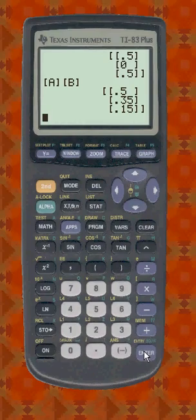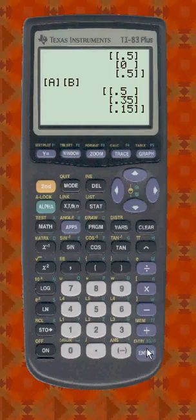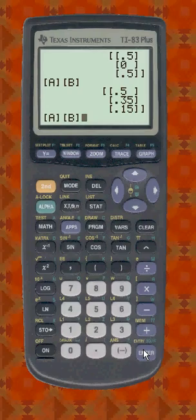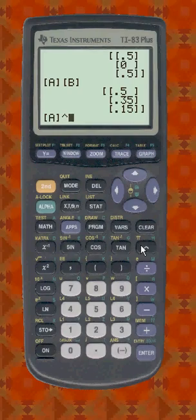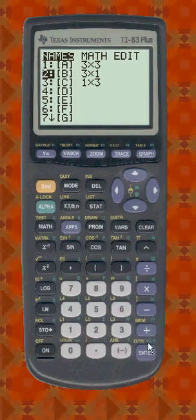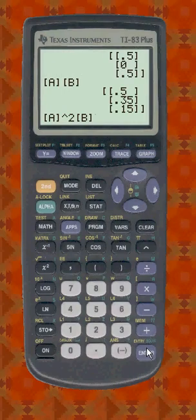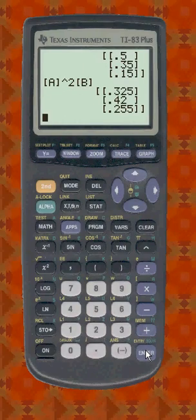state two goes up to 35%, whereas state three dropped to 15%. And now if we want to find next year, I'll take the previous entry and edit it — using the arrow keys I'll plug in a caret two, and enter B again. So now I have A squared times B, and I get the percentages change a little bit more. State two's gone up to 42% already.